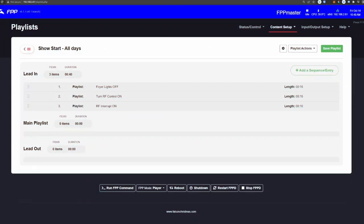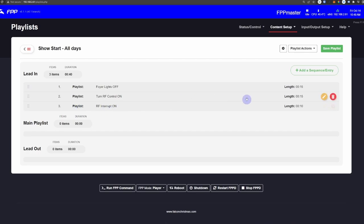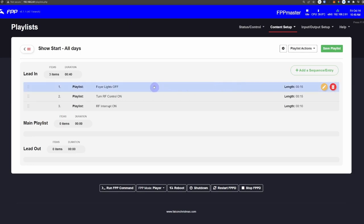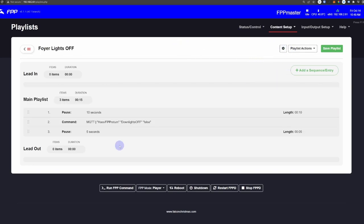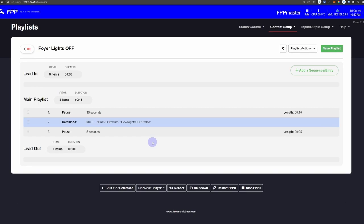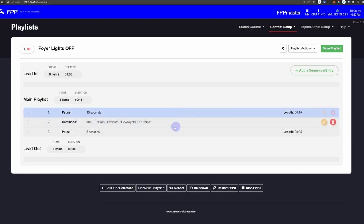Here I am in my Show Start All Days playlist, and we're going to run through this real quick. To start my show, I actually nest multiple playlists inside of the Show Start Up playlist. The first thing it's going to do is an MQTT command to call out to my outside front lights and turn them off, and then it's going to go into the Remote Falcon Viewer Control and turn that on.